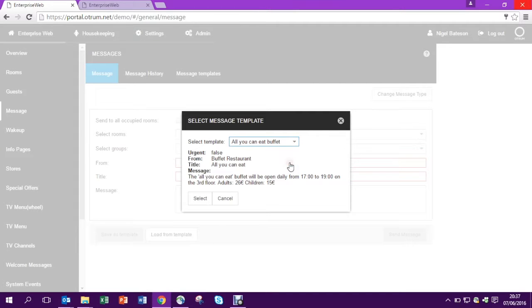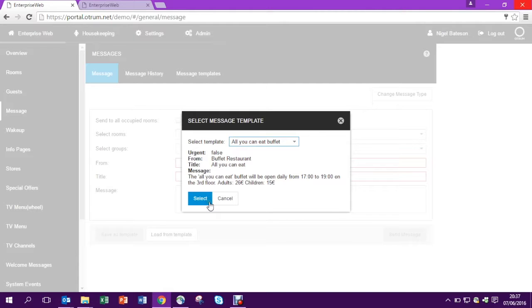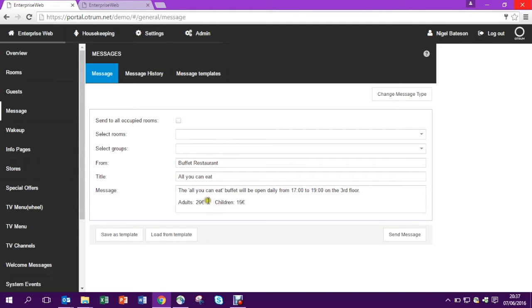So in this case we have an all-you-can-eat buffet, we have the opening hours and we have the price. So I've already entered this in so I just have to load it up. There you see it.